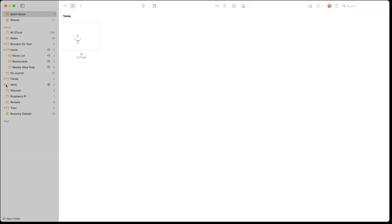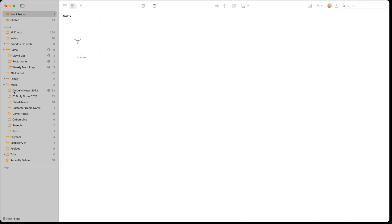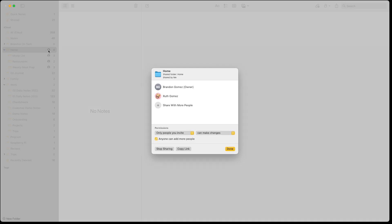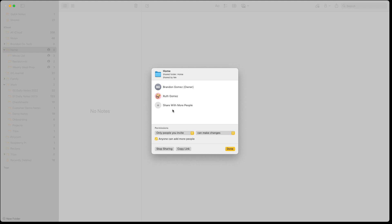One thing I like to do from an organization standpoint is use something like double zeros to put a note at the top. In my work notes I've got daily notes, 2022, and 2023, and I'll use double zero so it keeps those at the top — that's a little trick for folder organization. In my home folder there's a small icon indicating the whole folder is shared, so anything created within it is shared. I can also click on a note to see who I'm sharing it with and the permissions they have.